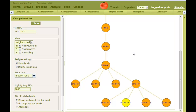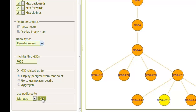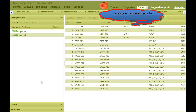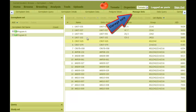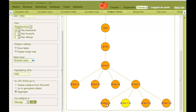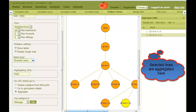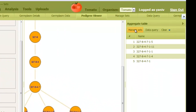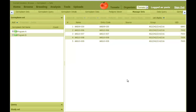Next, we can display this pedigree as a list by clicking the Go button, and all lines are displayed as a table on the Manage Sets tab. Alternatively, we can go back to the pedigree figure and select particular lines from it. For this, I check the Aggregate button and then click on the lines I want to select. Then click on the Manage Sets button. Now these selected lines are displayed as a table and can be put in a new or existing list to be viewed and accessed quickly.